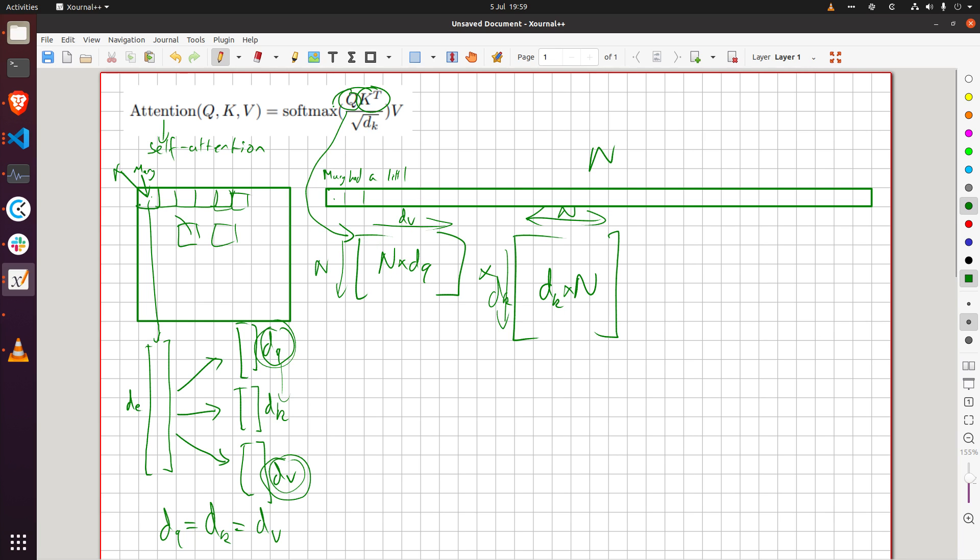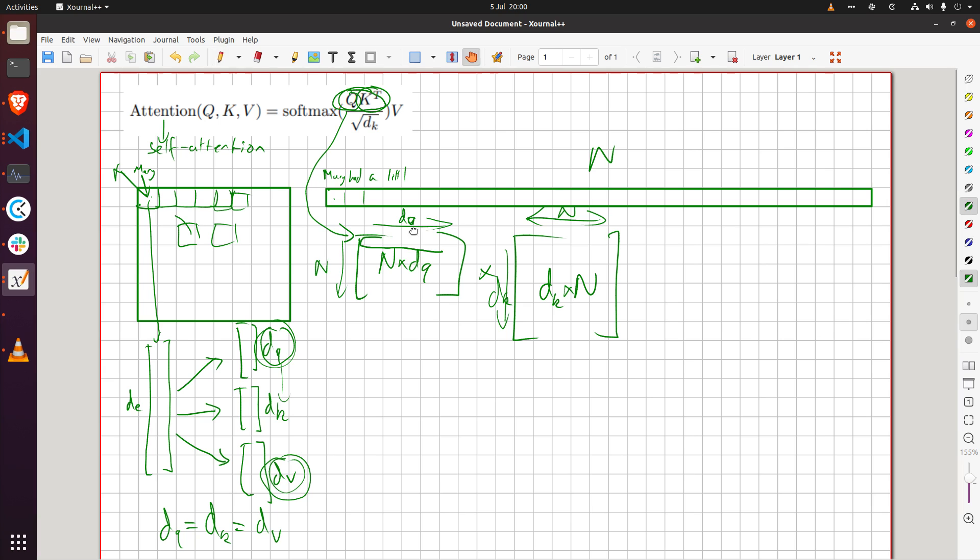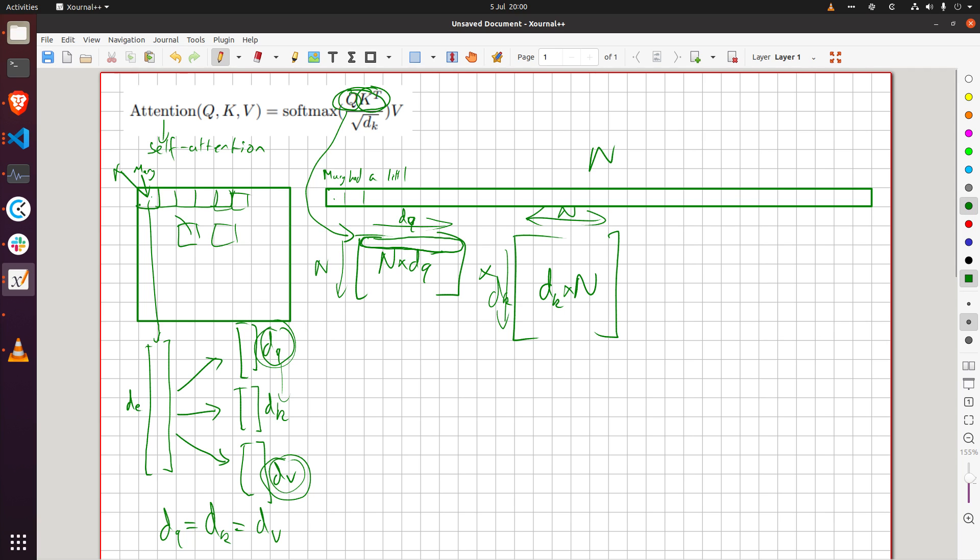Which is Mary, sorry this was meant to be d_q by the way, so Mary is the first one in the sequence here so she's this row here and this is her query vector.